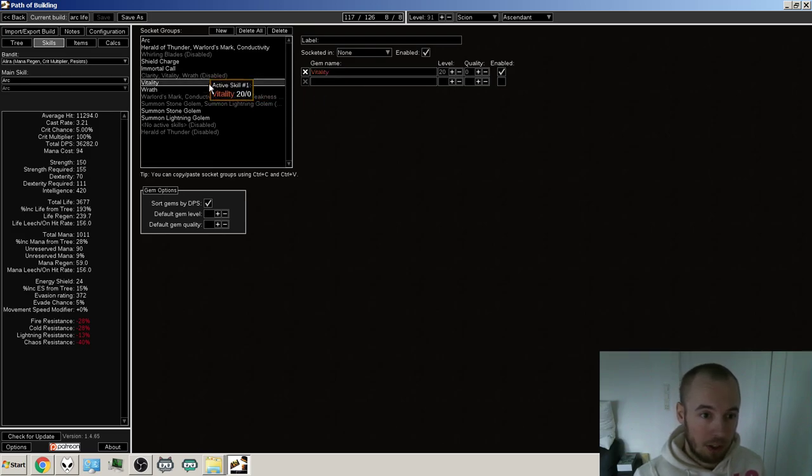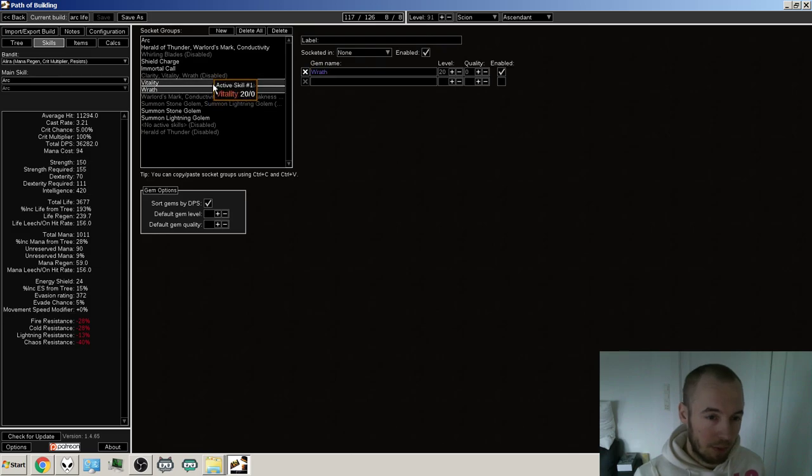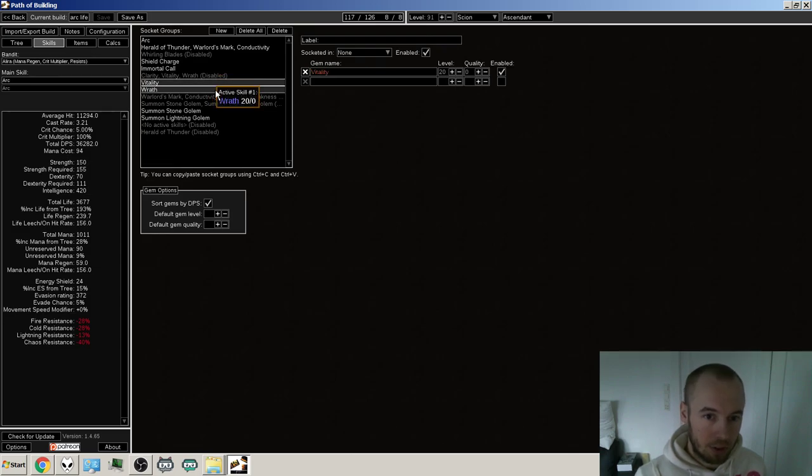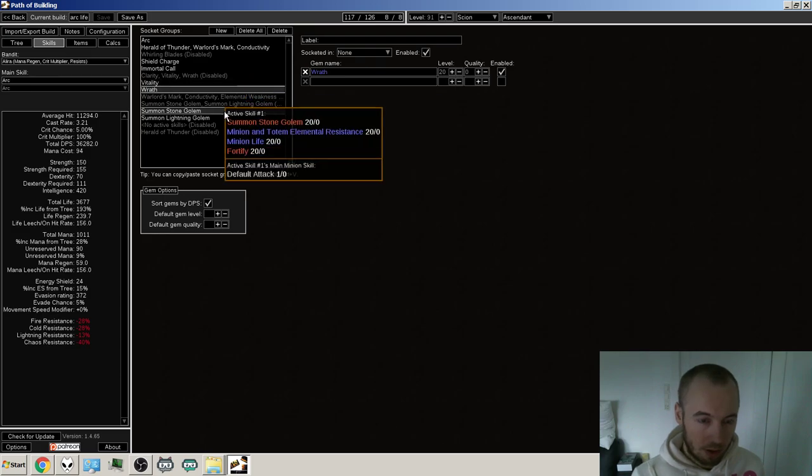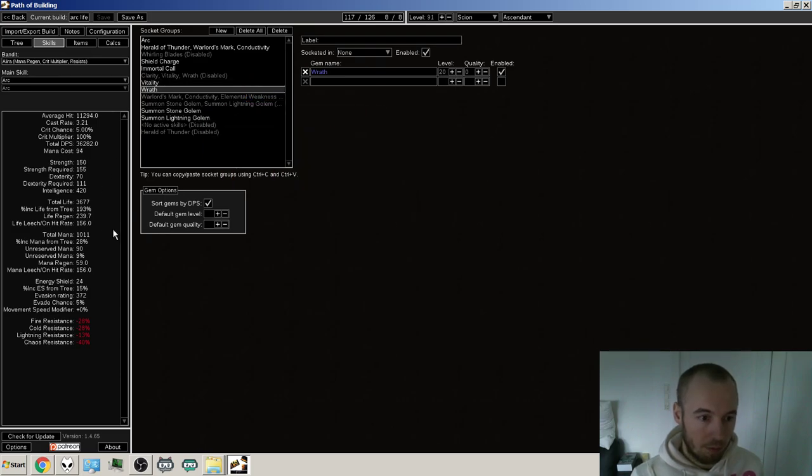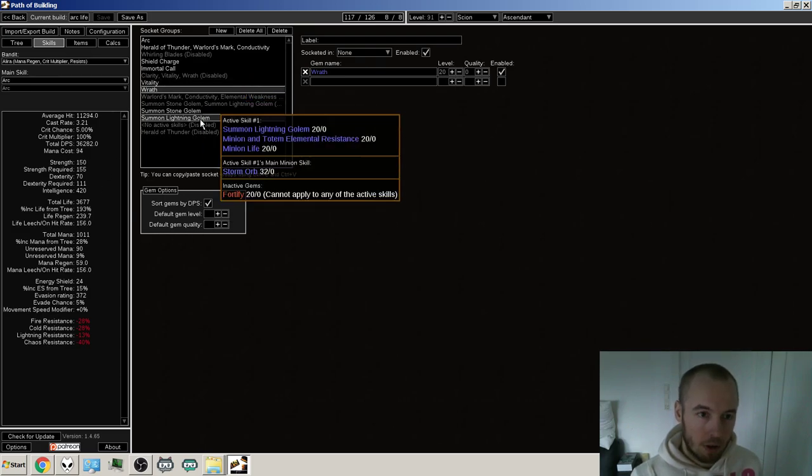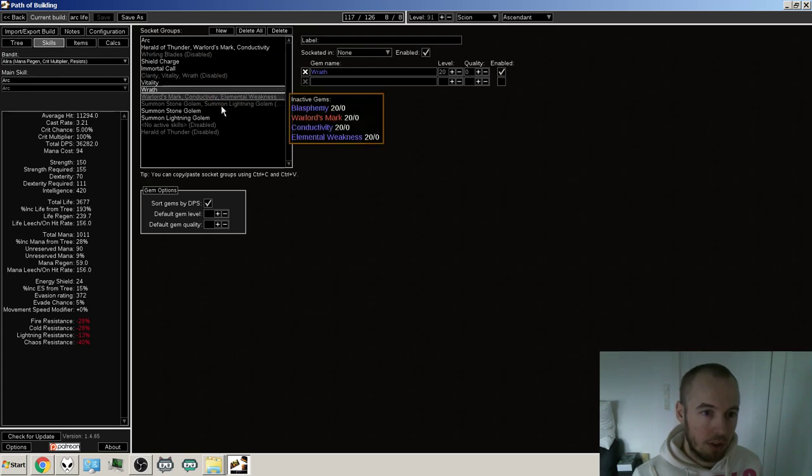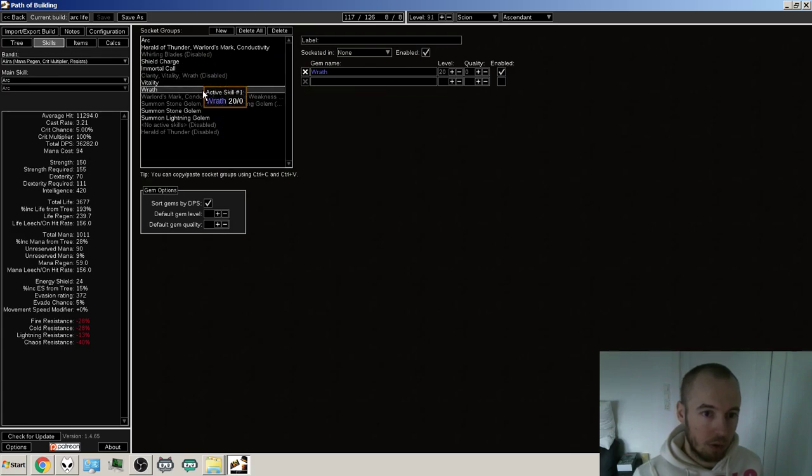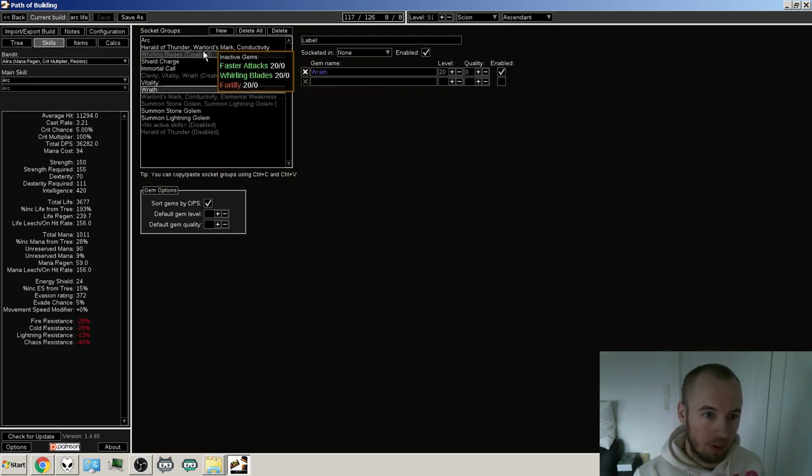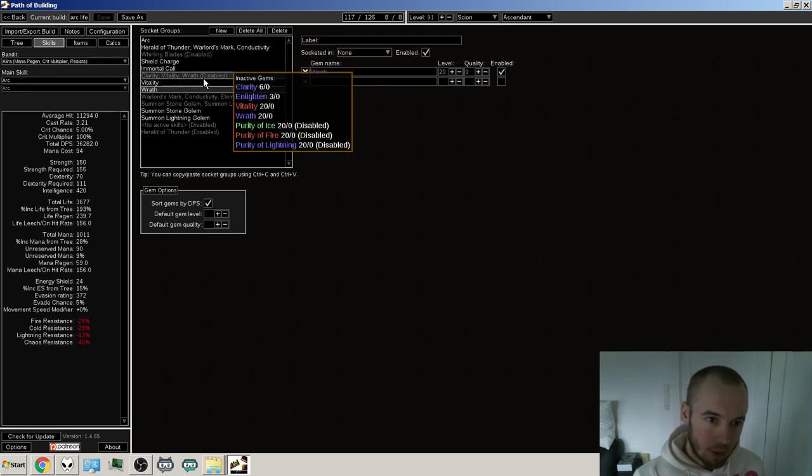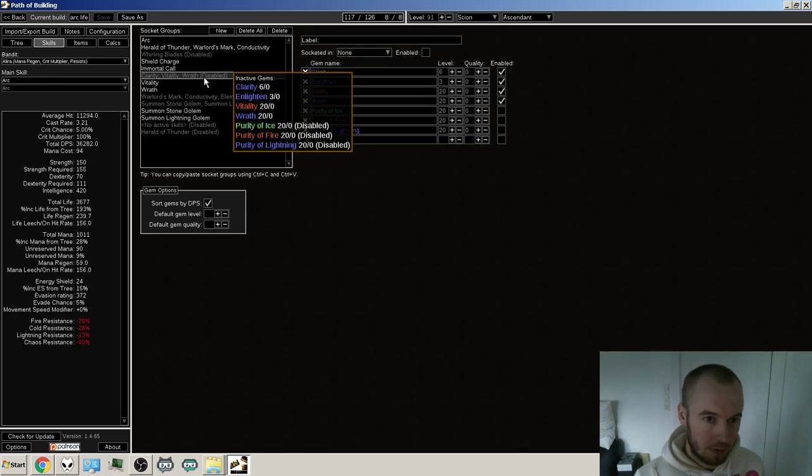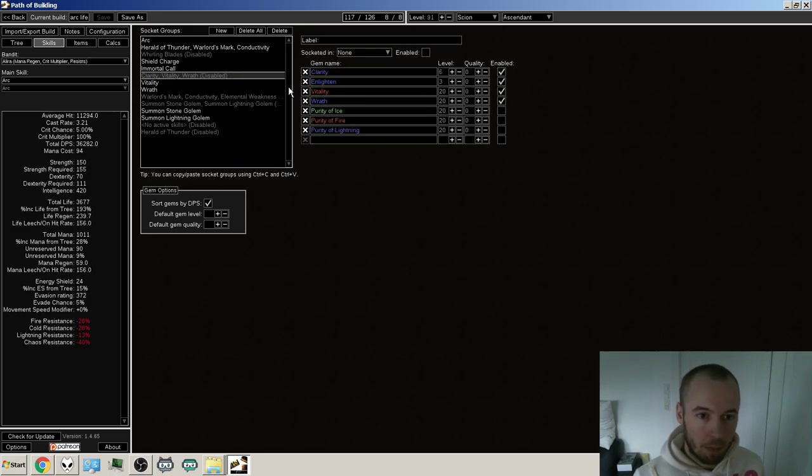So I'm thinking I want to have two rings, maybe, you know, for my two auras and then of some reduced mana reservation on the tree. So I can use two 50% ones, might even throw Clarity in there. We'll see.